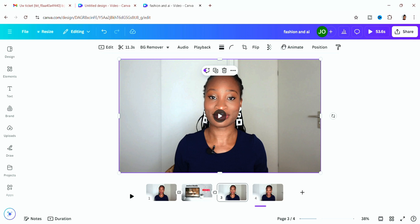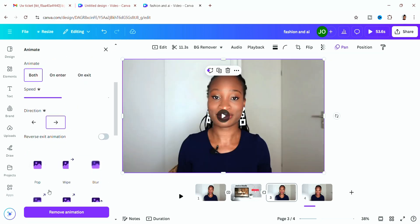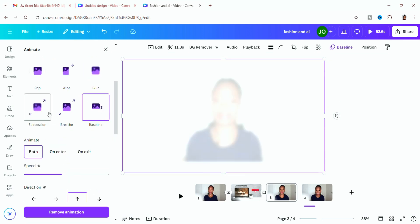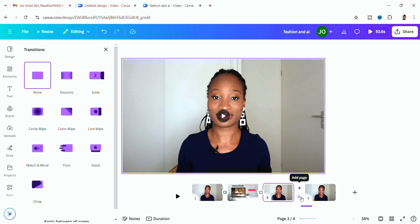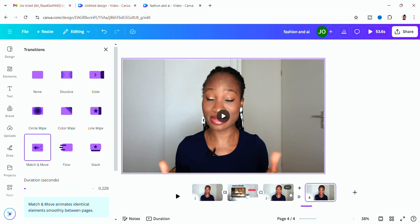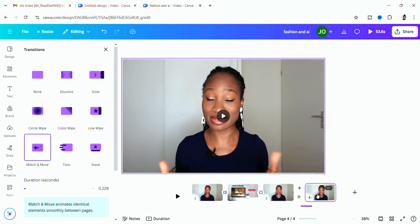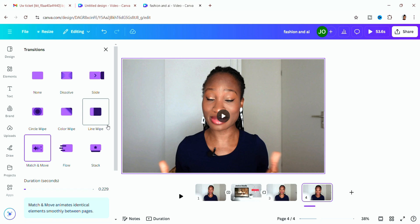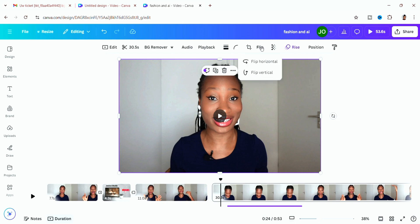You can also animate your clips — there are different types of animation that control how a clip appears. The difference between animation and transition is that transitions affect both adjacent videos, while animation only affects the individual clip. If you don't want a transition, just animate the clip to make it appear the way you want.